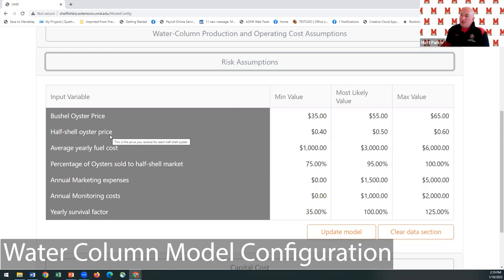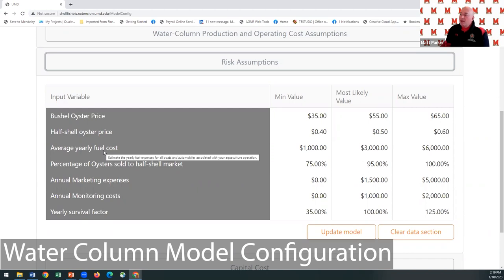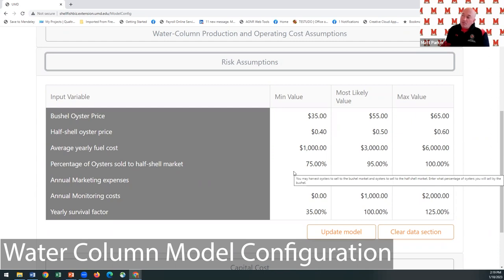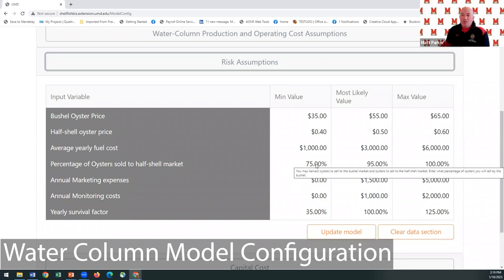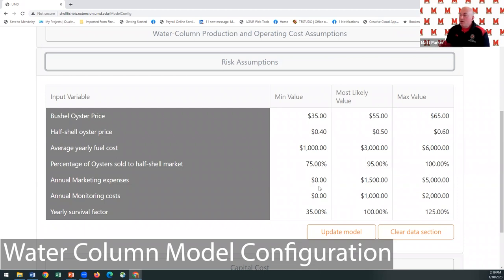You can put in a bushel price and a half-shell oyster price, with minimum, most likely, and maximum values. We've got yearly average fuel costs. While most water column farms prefer to sell primarily half-shell oysters, some — especially during COVID — had to go to the bushel market or shucking house. So you can put in what percentages you think might go to the shucking house, and each simulation run picks from that range.